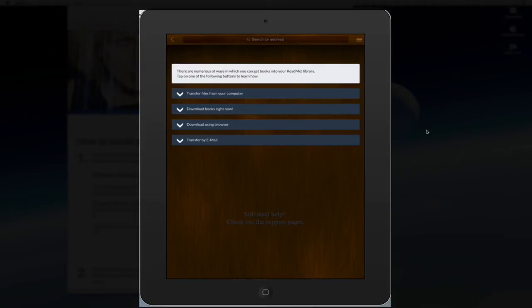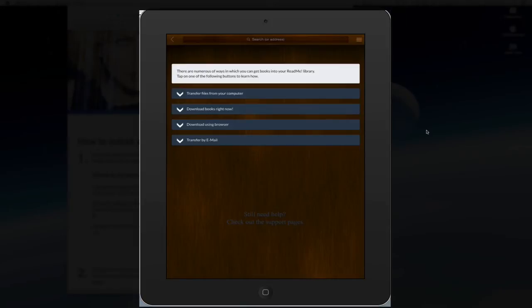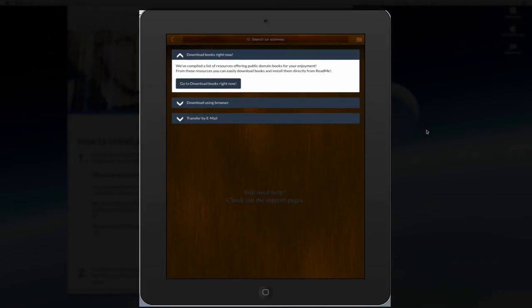Interestingly enough, there's already been an update to this app while I was creating this video. So things are starting to look a lot better. So I've clicked on Add Books and it lists how many ways you can add books to this app. So first of all, let's click on Download Books right now. And let's click on this link here.